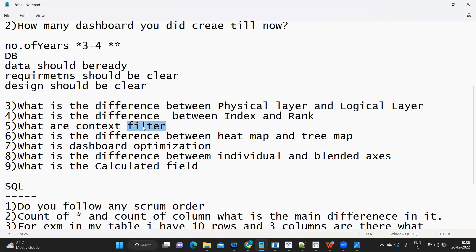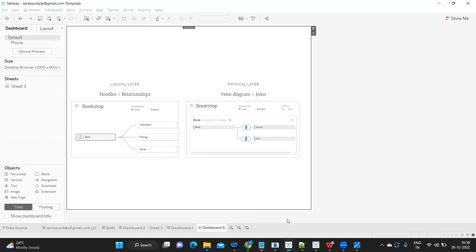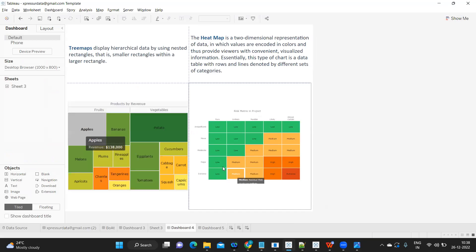Next: what is context filter? We discussed this in a previous video about cascading filters and context filters — do watch that. Now, the difference between heat map and tree map: a tree map helps in displaying hierarchical or categorical data, where the size of rectangles changes based on value. A heat map is a two-dimensional representation of data that helps in understanding a lot of information at once.